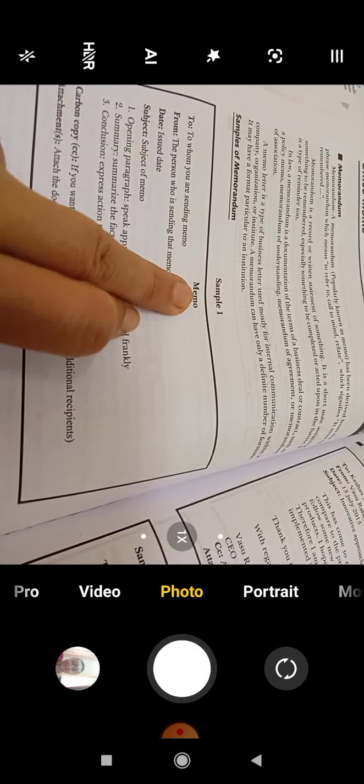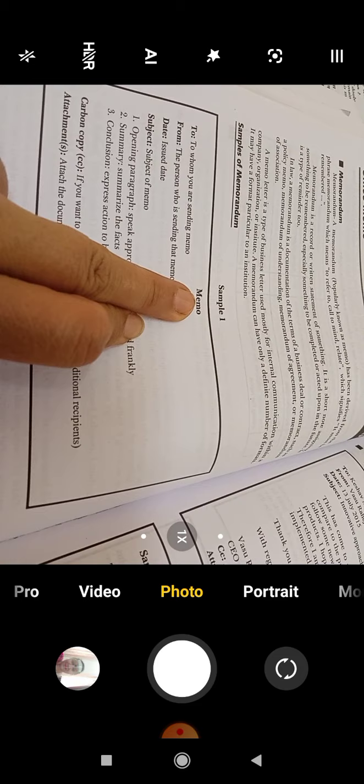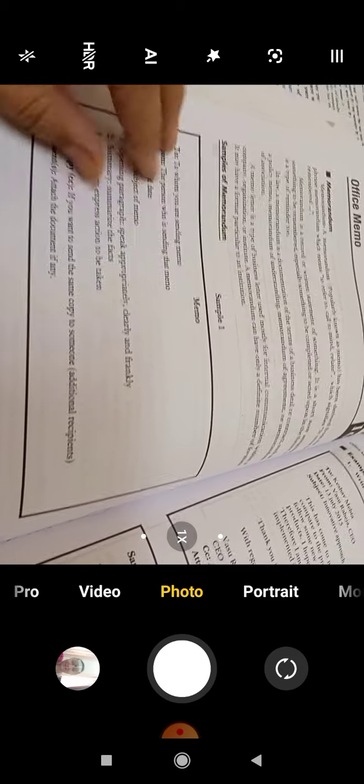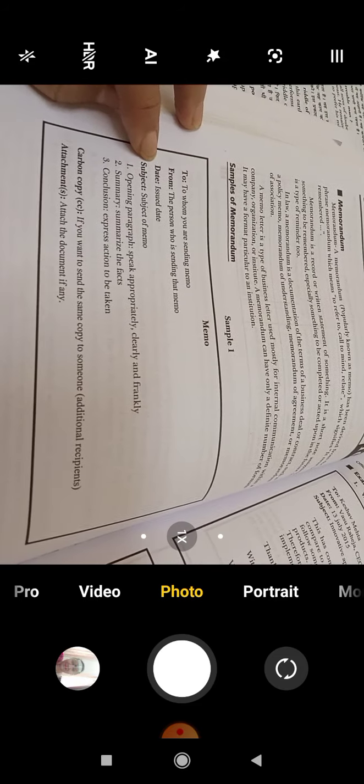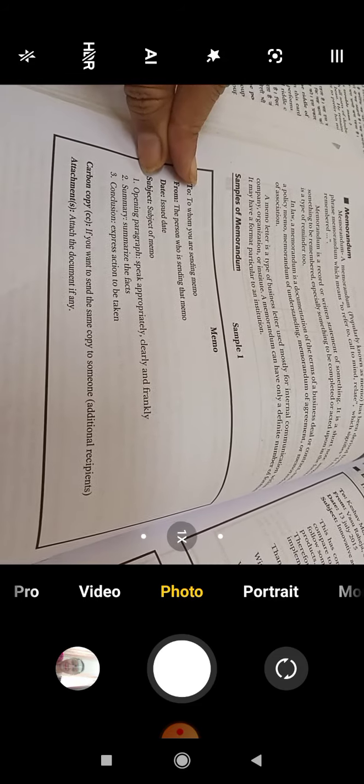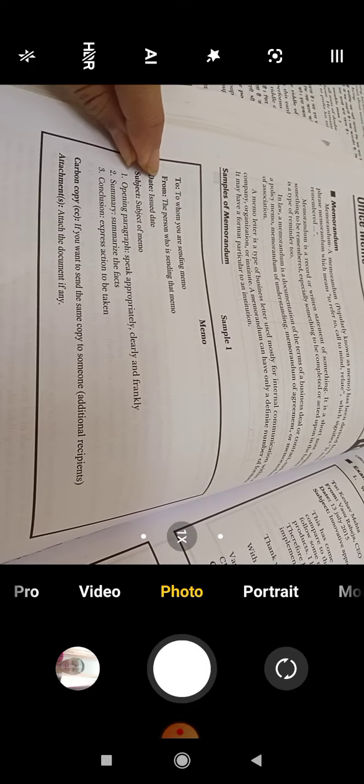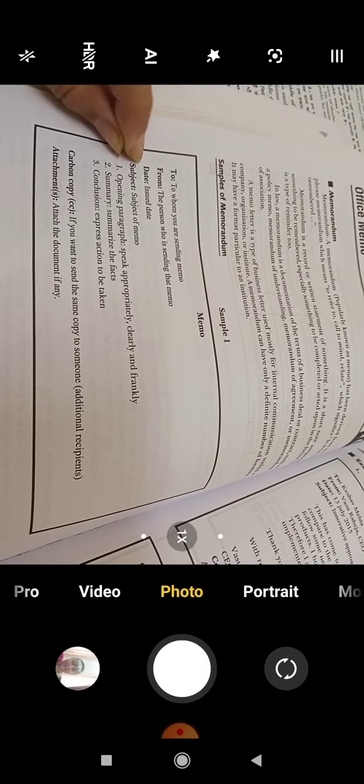A memorandum is always in a box. In the middle you are going to write memo. The most important elements are: To, From, Date, Subject.